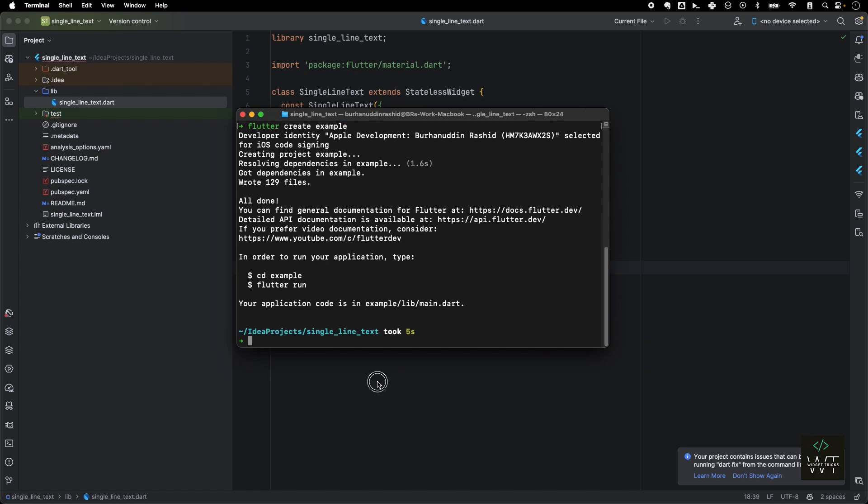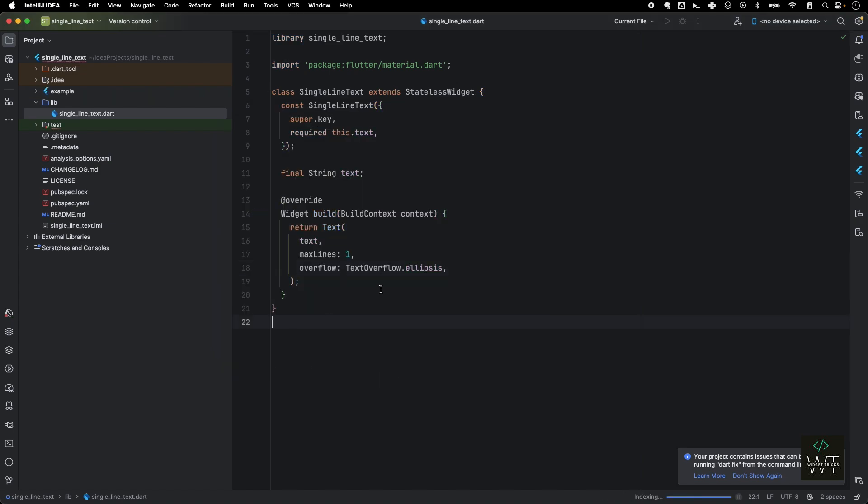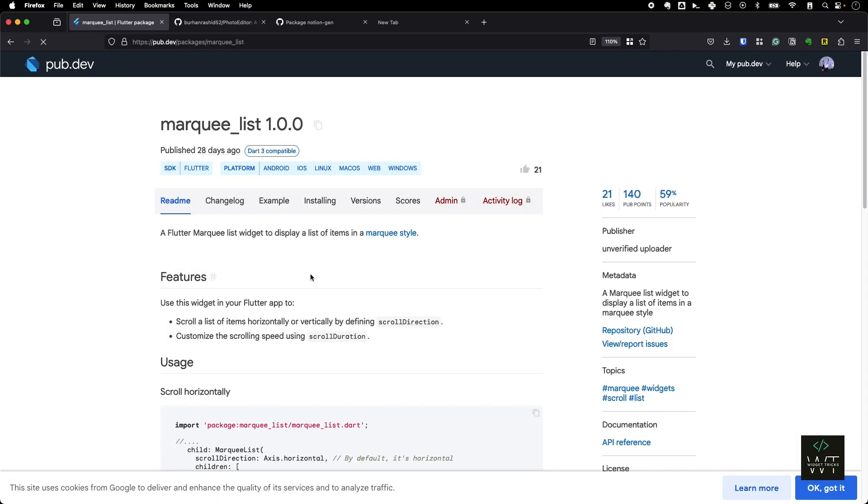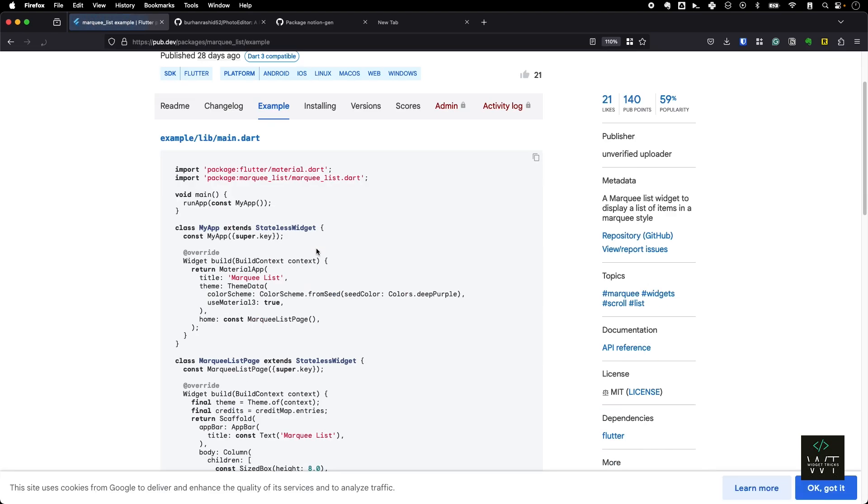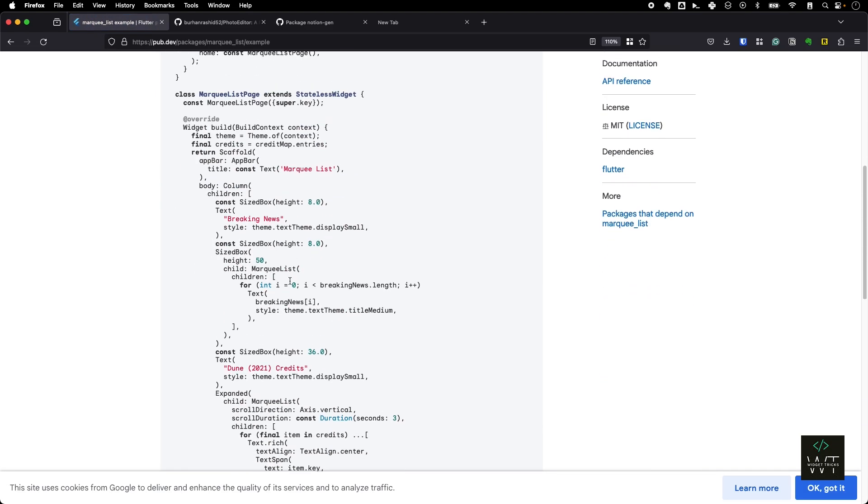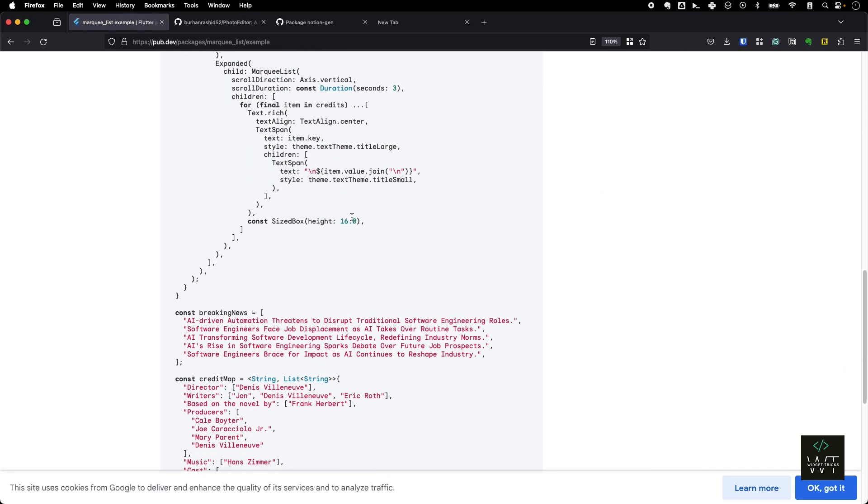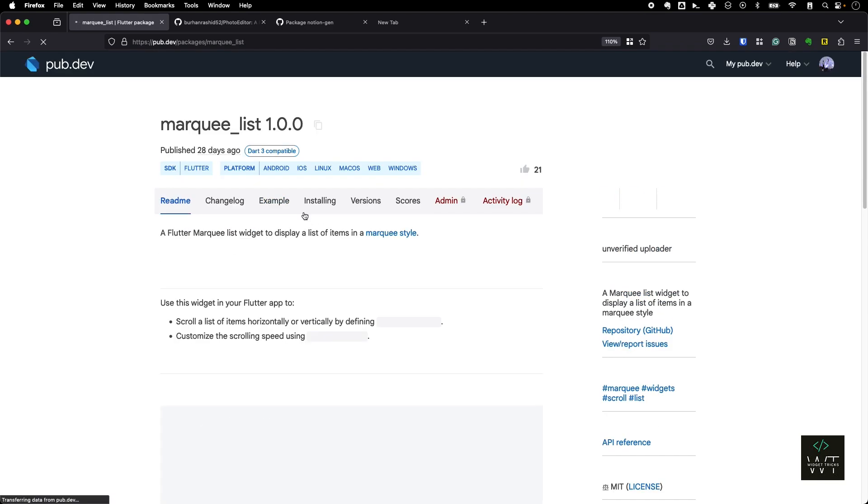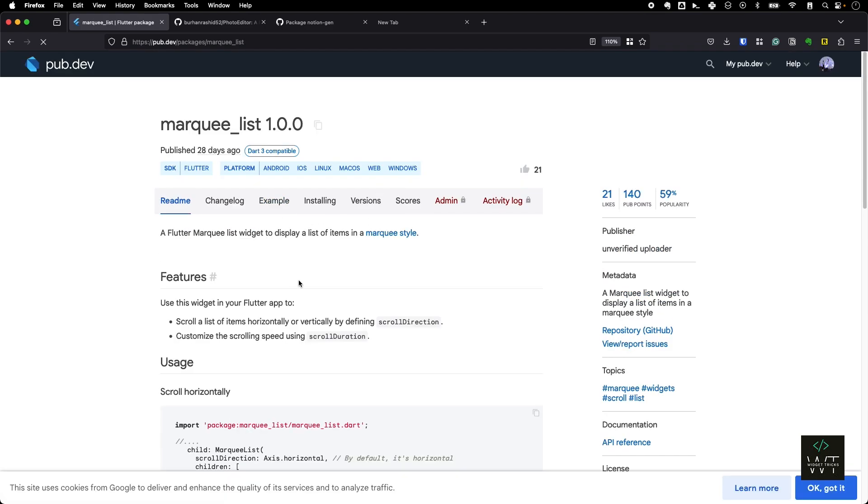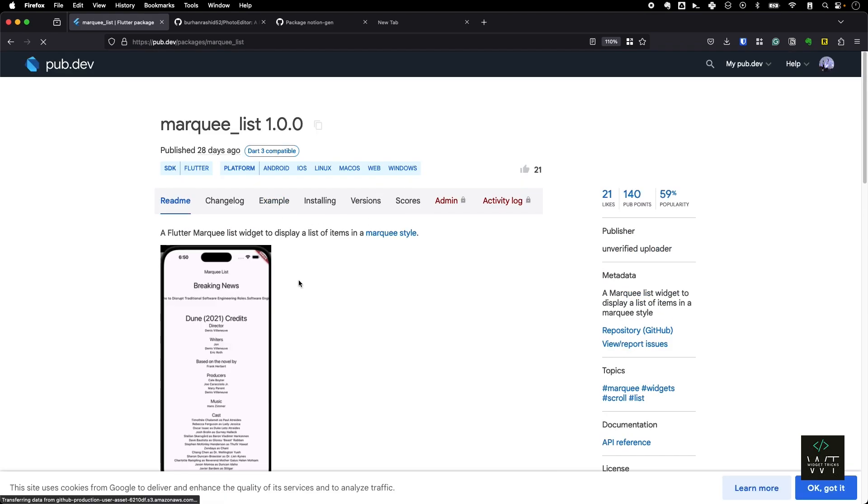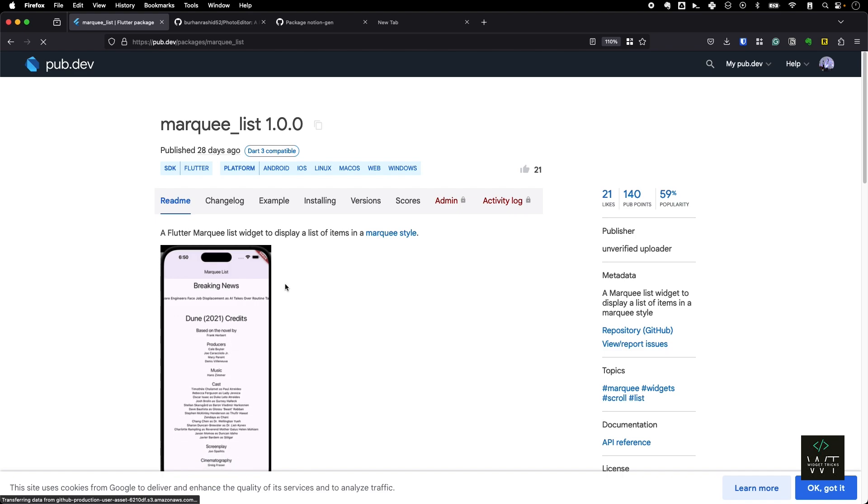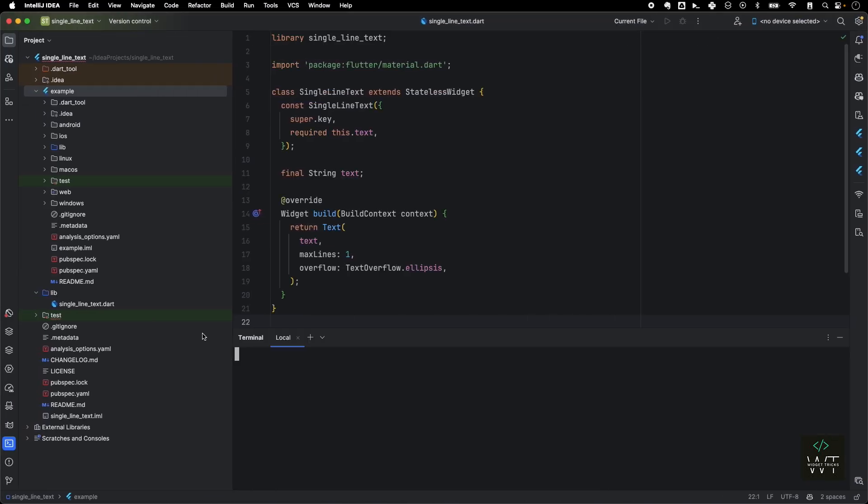Now all I have to do is just run this app. If I come towards my IDE, I can see an example app now. That's how you create an example app. This example app also shows up on your pub package page. For example, if you see my Markulist here and go to the example, this example is basically fetched from the example app which I have created. So it's very important to create an example app so that the user or the developer who are using your package easily knows how to use this package.